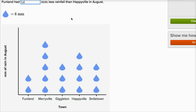Another way to think about it: Funland had 12 millimeters of rainfall in August, because each picture represents six — so six, then 12. Happyville had six, 12, 18, 24 millimeters. So 12 millimeters versus 24 millimeters — Funland had 12 millimeters less. 12 millimeters is 12 less than 24 millimeters.